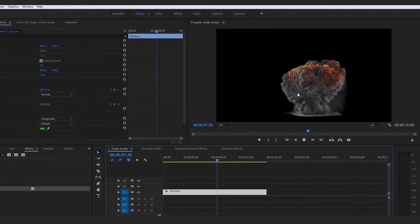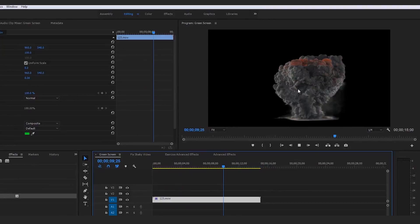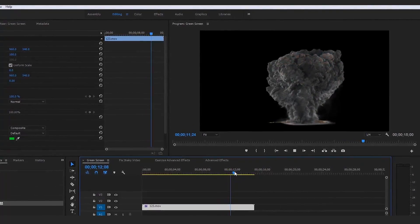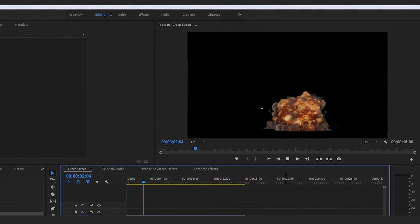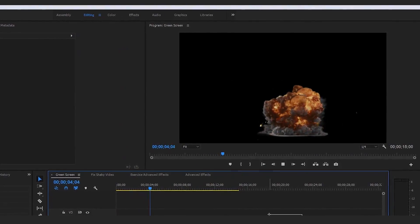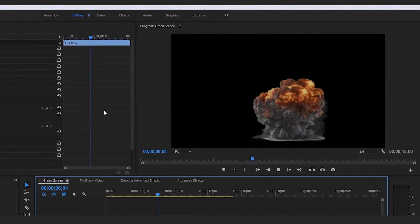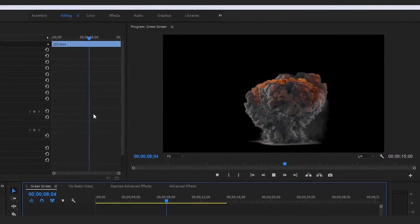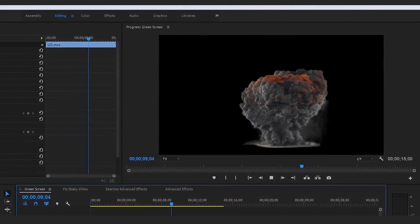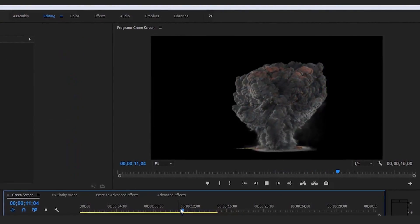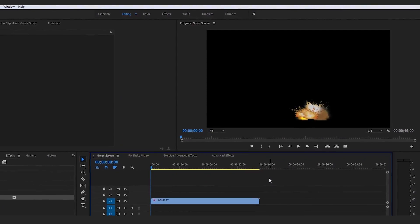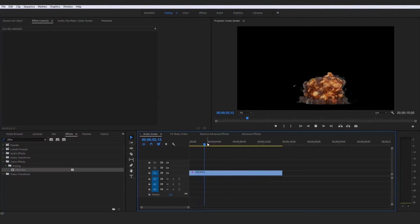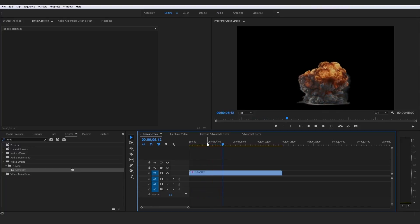Now if we play this, that is an isolated alpha channel-type result, and we could actually render this in alpha to isolate the explosion completely on its own. That's a quick walkthrough of green screen video editing — aka chroma keying, aka ultra key — a very simple method, maybe even simpler than stabilizing a video clip.